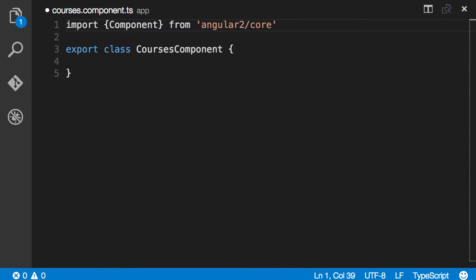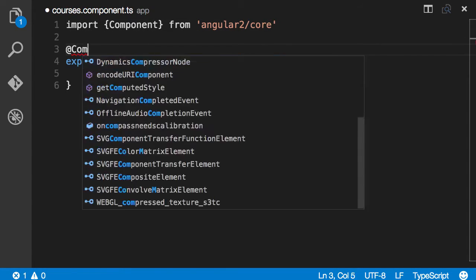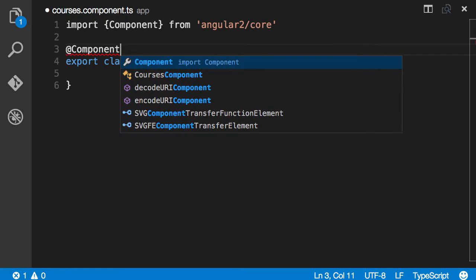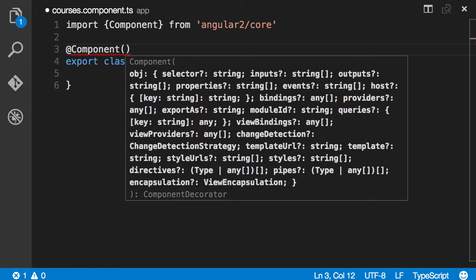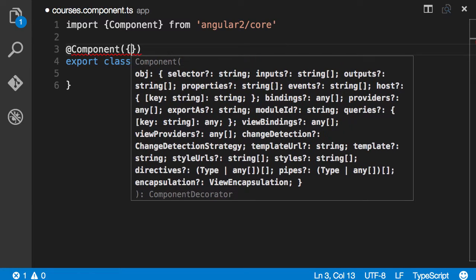Now these decorators are functions, so we need to call them. At sign Component, all decorators need to be prefixed with an at sign. I know this is a function. We just call it like this. Look at the IntelliSense. It's telling me that this function takes an object. So here's my object. And you can see the list of attributes that we can add in this object.